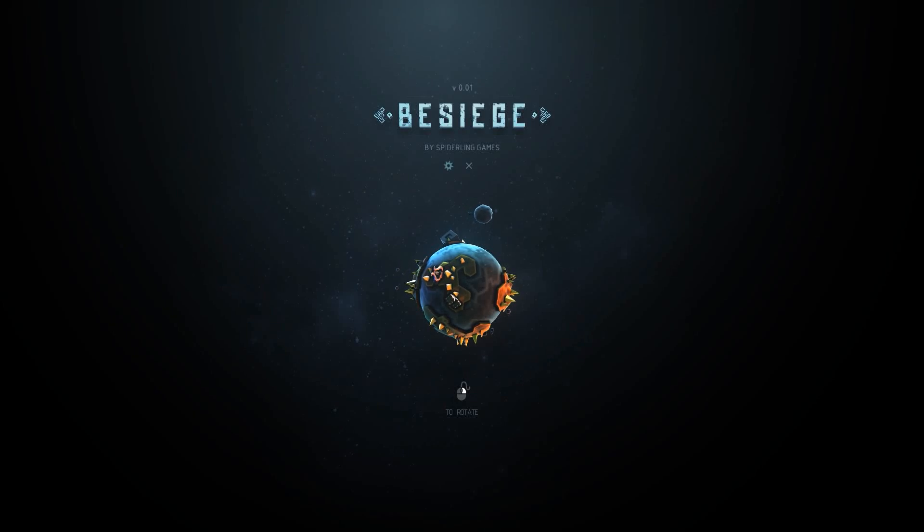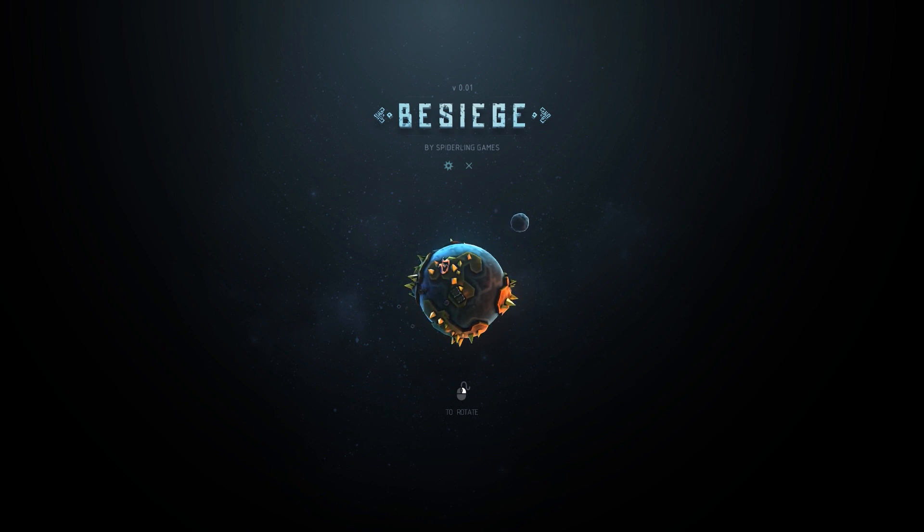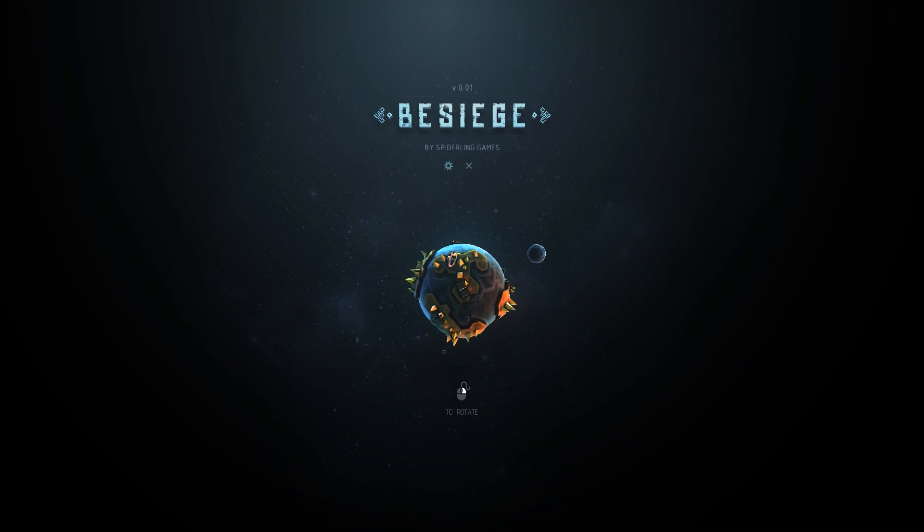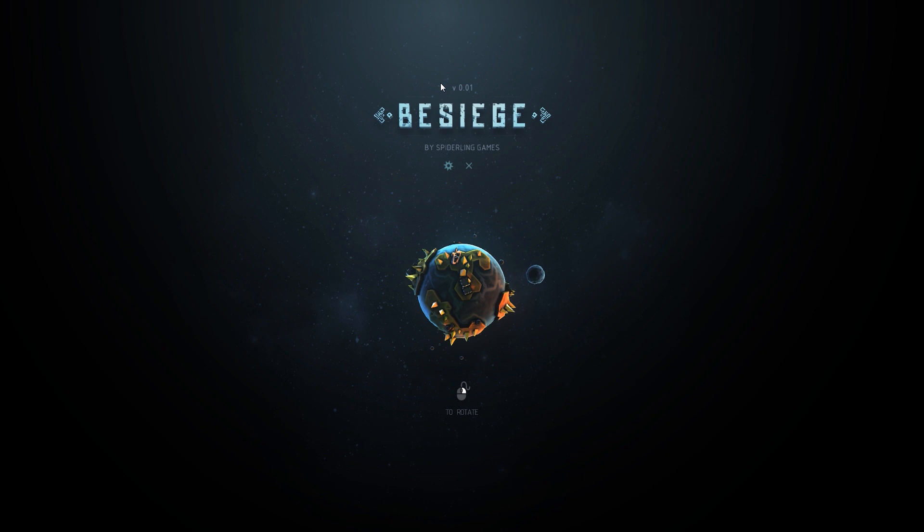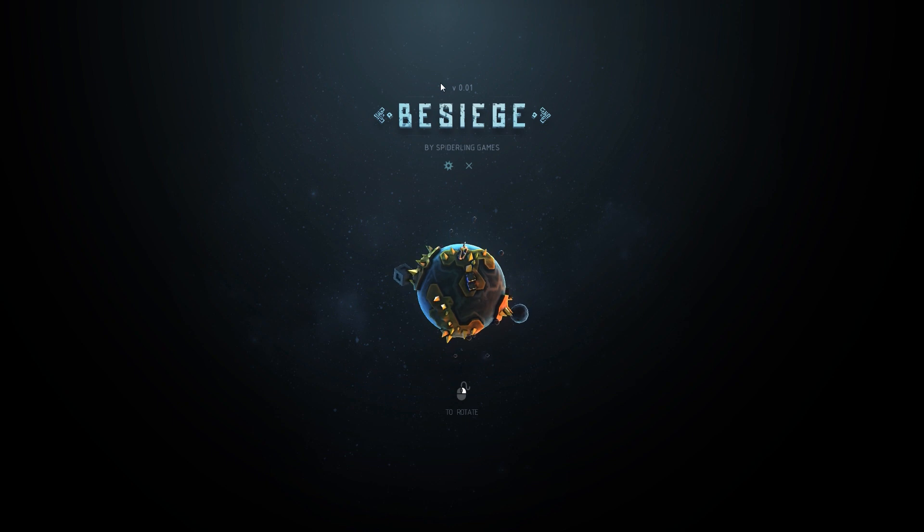Hey everybody, I'm Blitz, and welcome to a brand new series on a game called Besiege. Besiege is a game by Spiderling Games, and it is a physics-based building game where you construct medieval siege equipment. How could you go wrong with that?